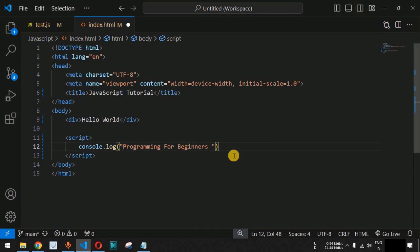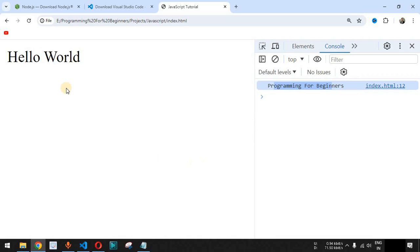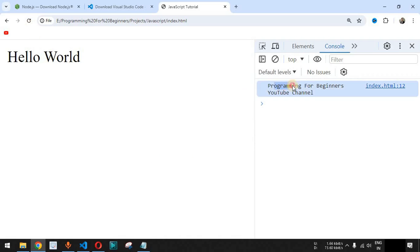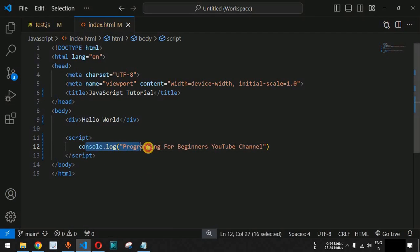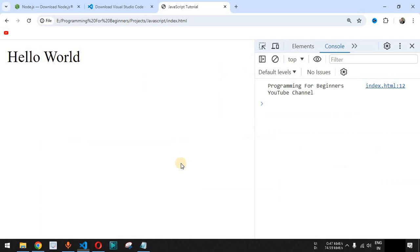When we save this file and reload the page, the behavior is the same — it prints 'Programming for Beginners'. Let's update the statement to 'Programming for Beginners YouTube Channel'. After saving and reloading, we can see the updated statement printed in the console.